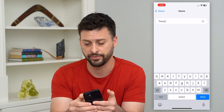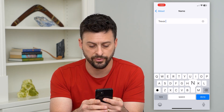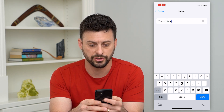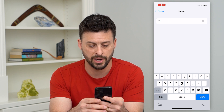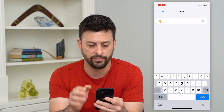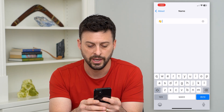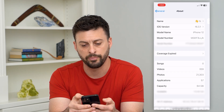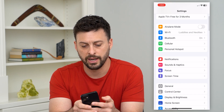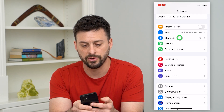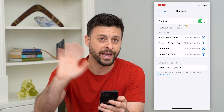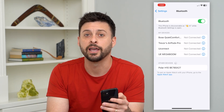So if I wanted it to be different — if I wanted to put Trevor Nace on here, or if I wanted to just put something random like a waving emoji and say hi. Let's go back, and back again, and back again, and now let's go into Bluetooth. Now you can see your iPhone is discoverable as a waving hand that says hi.